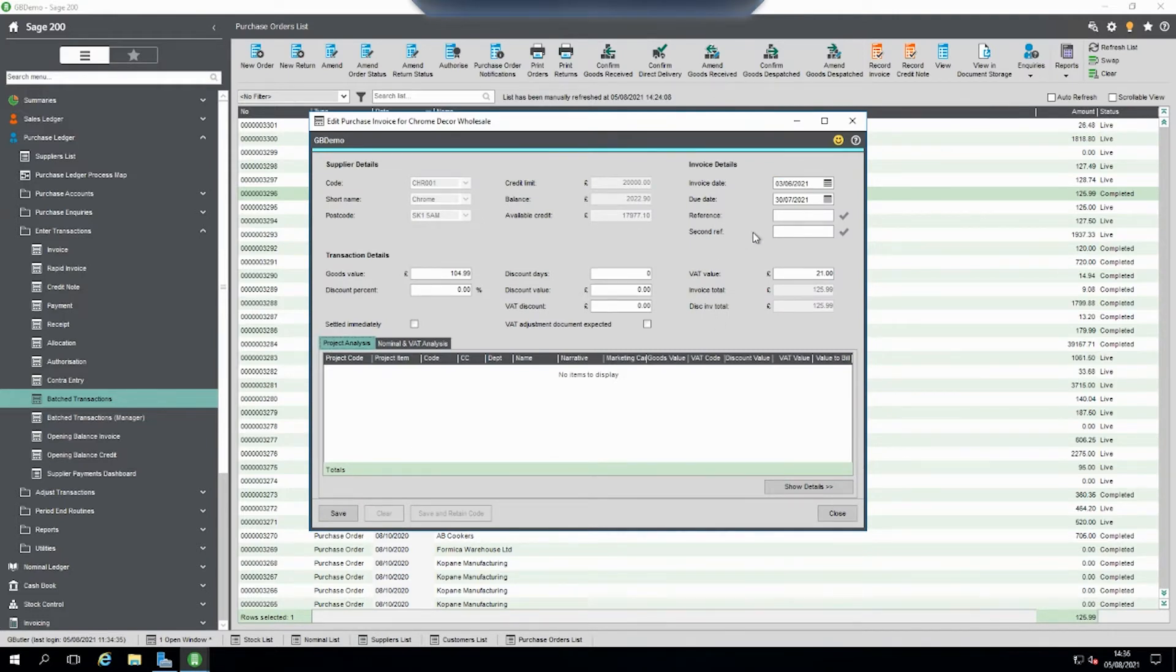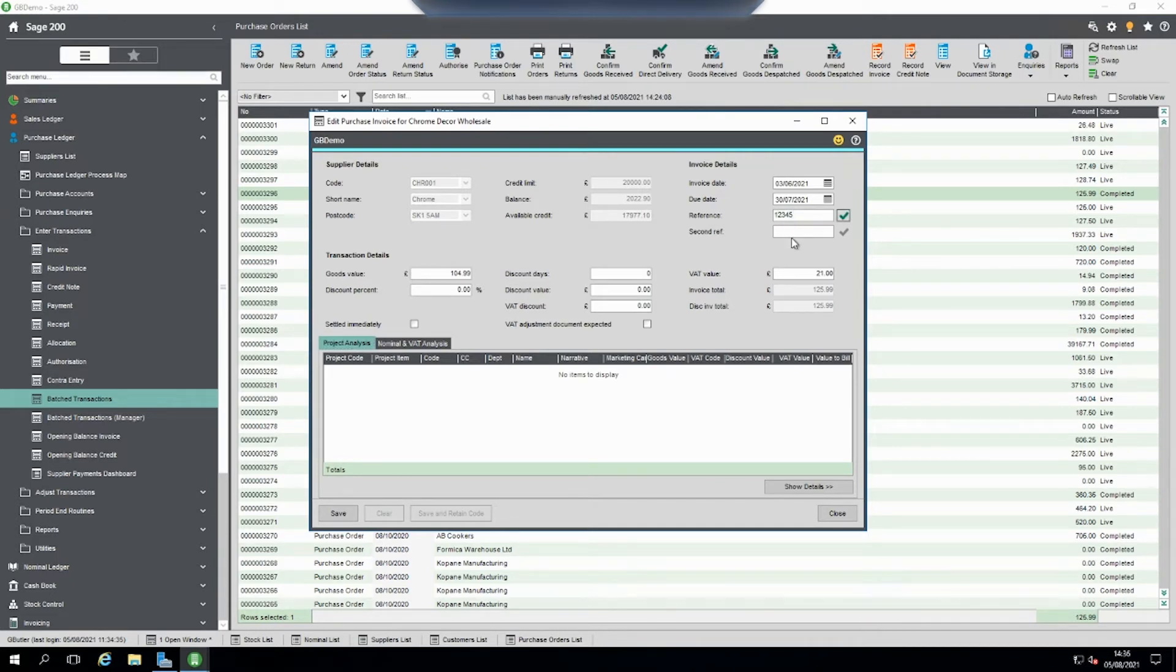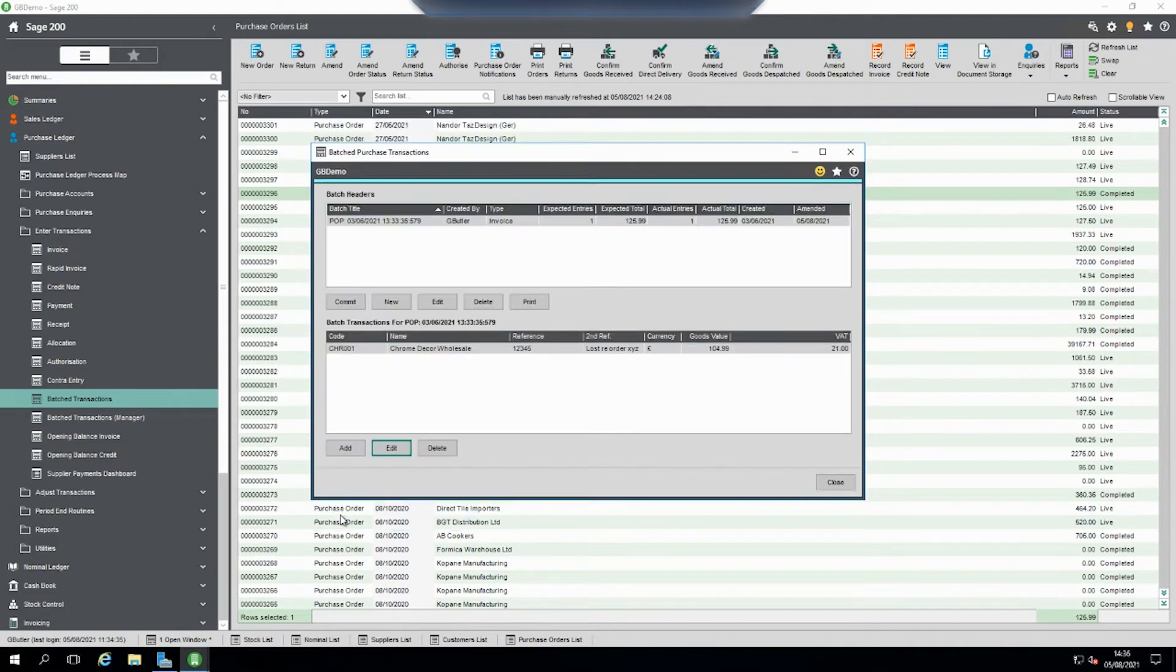Looking at this invoice we know this is our invoice so we can have a look and make sure everything's correct and then we can put in our reference number for the invoice and any other second reference. Save it.